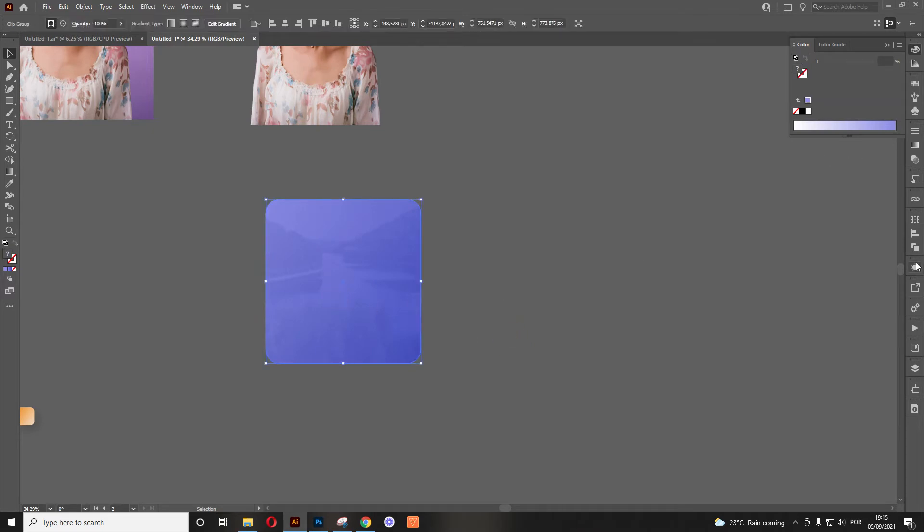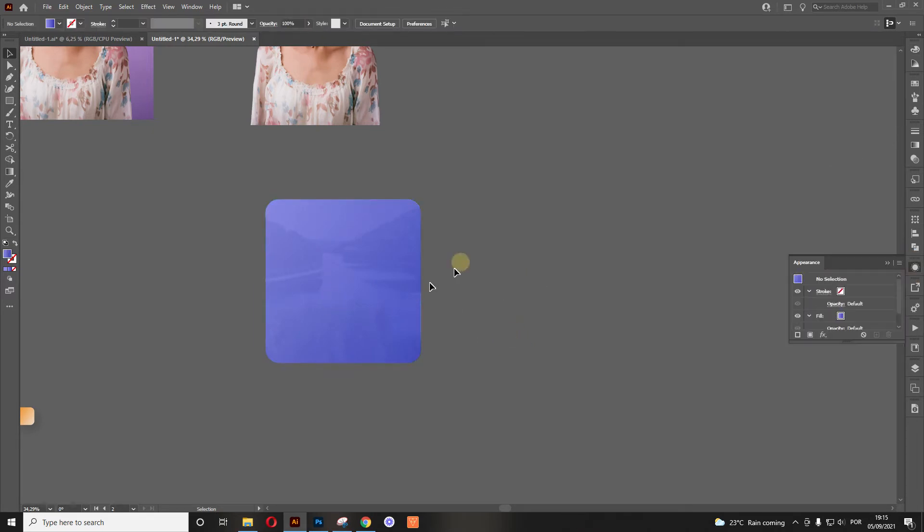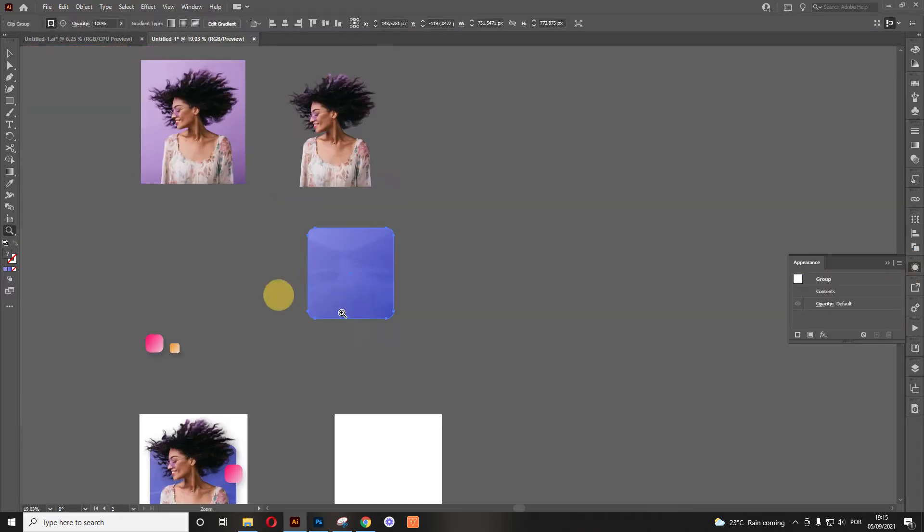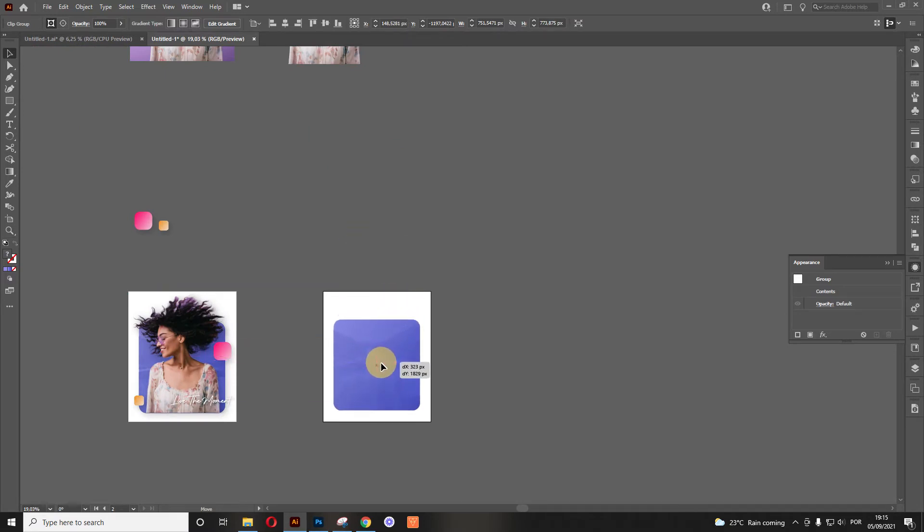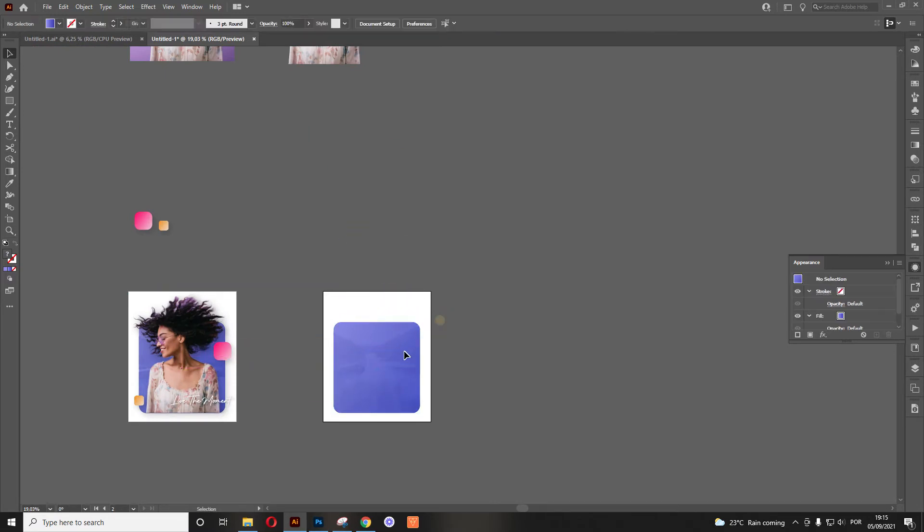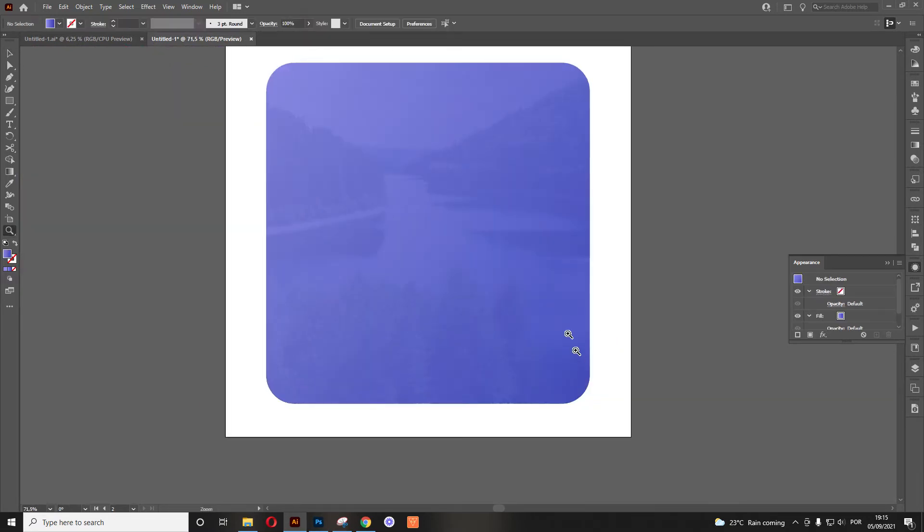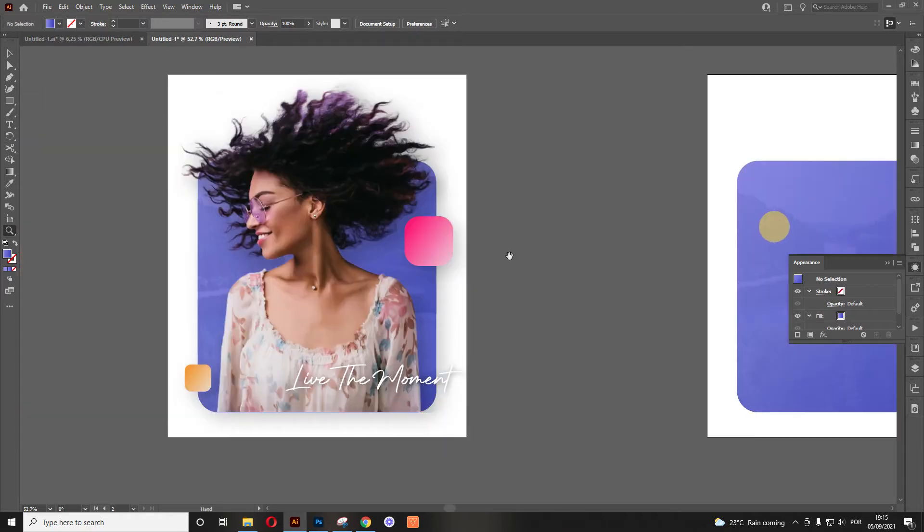Now the cool part about this is that now we have the background, so we are going to add the background right there in the artboard. Cool, so what do we need after that?